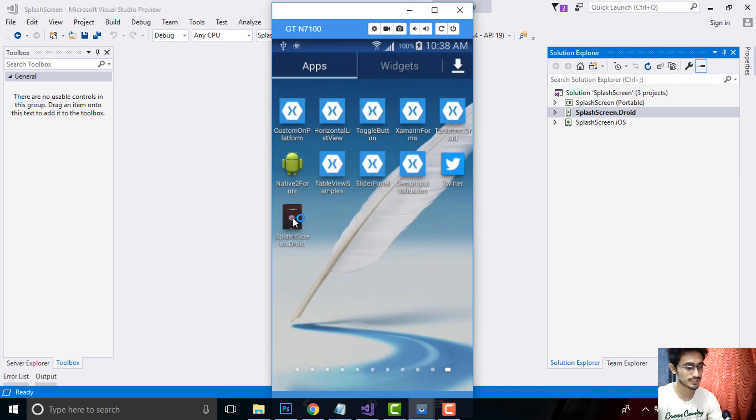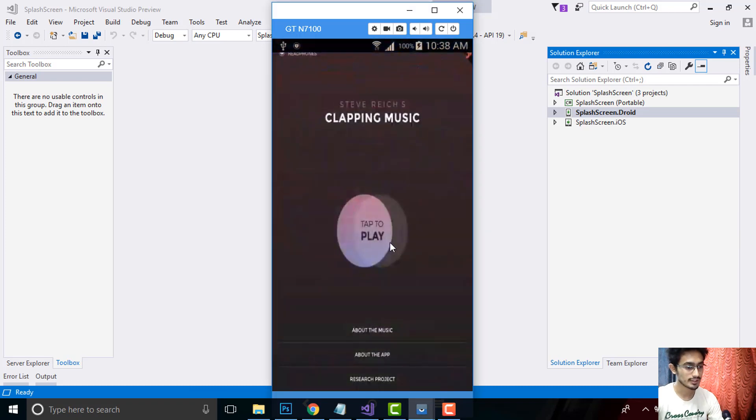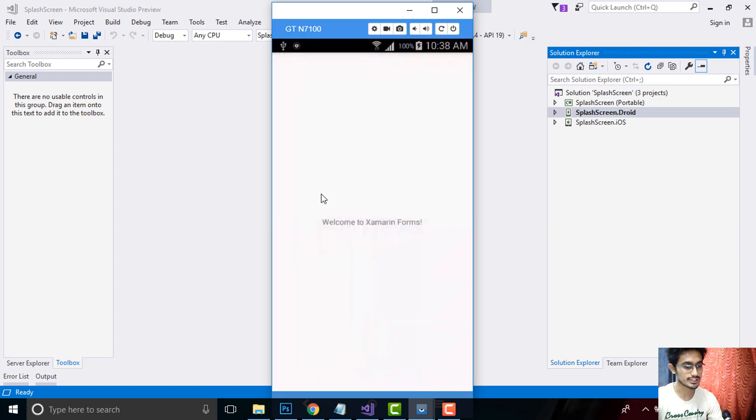If we go to our project, then we will see our splash screen that will come at first and then we will get navigated to our main page.